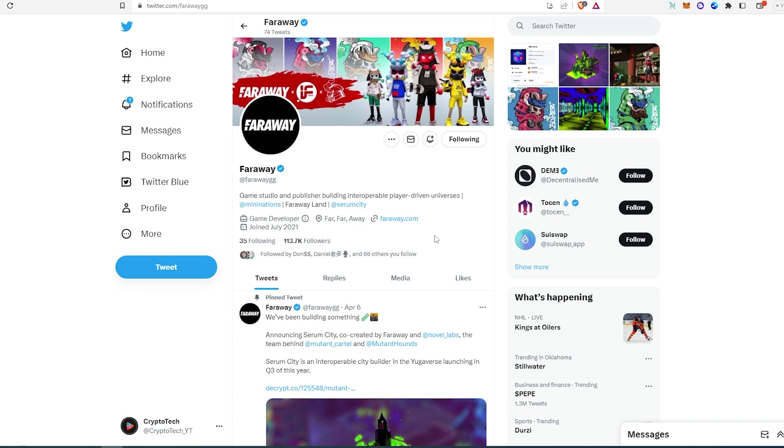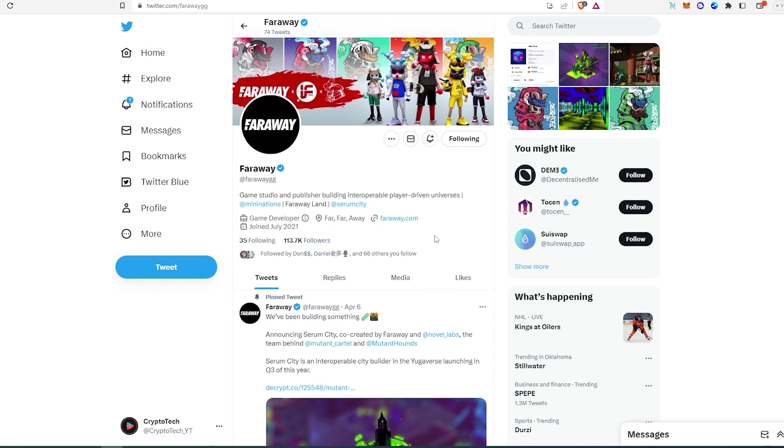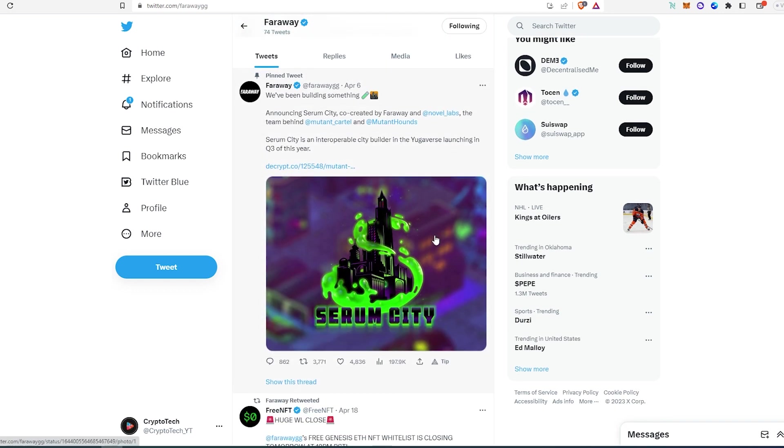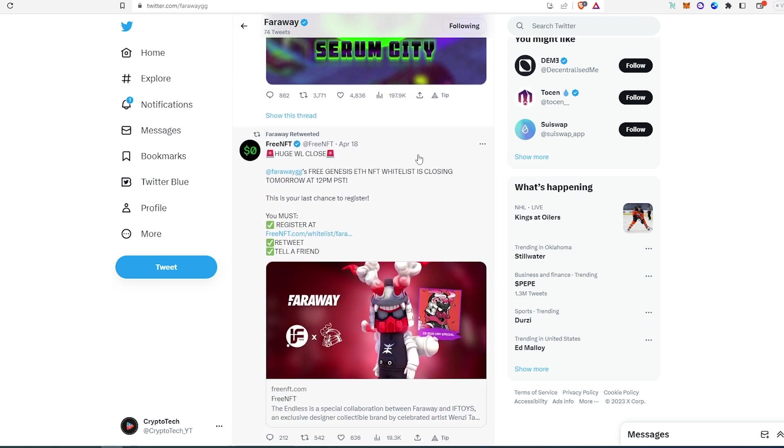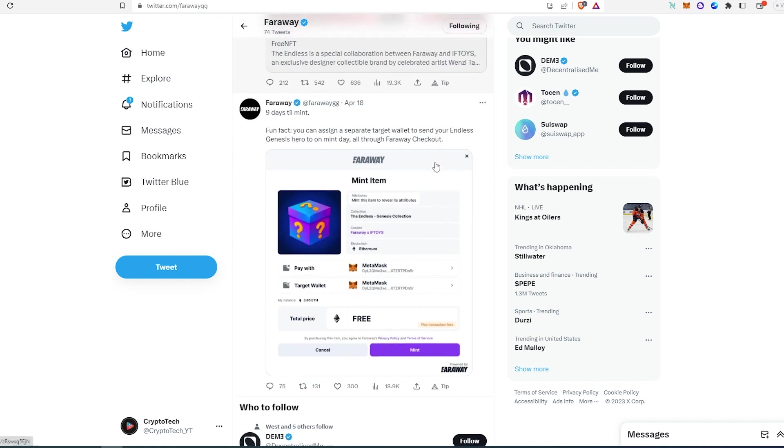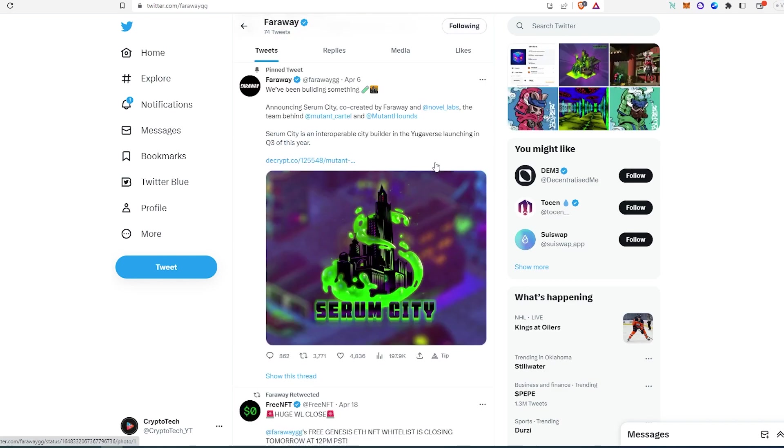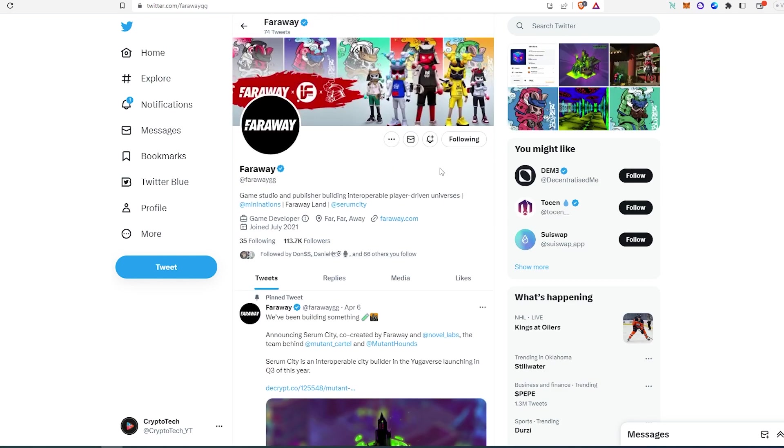So this is a really high-profile project and it's a free mint. I think their first Genesis collection is going to be a little less than a thousand or something, so I think this has huge potential. And if we scroll down, as you can see they're getting decent engagement on their Twitter posts, and they're also collaborating with Free NFT and some other projects as well.